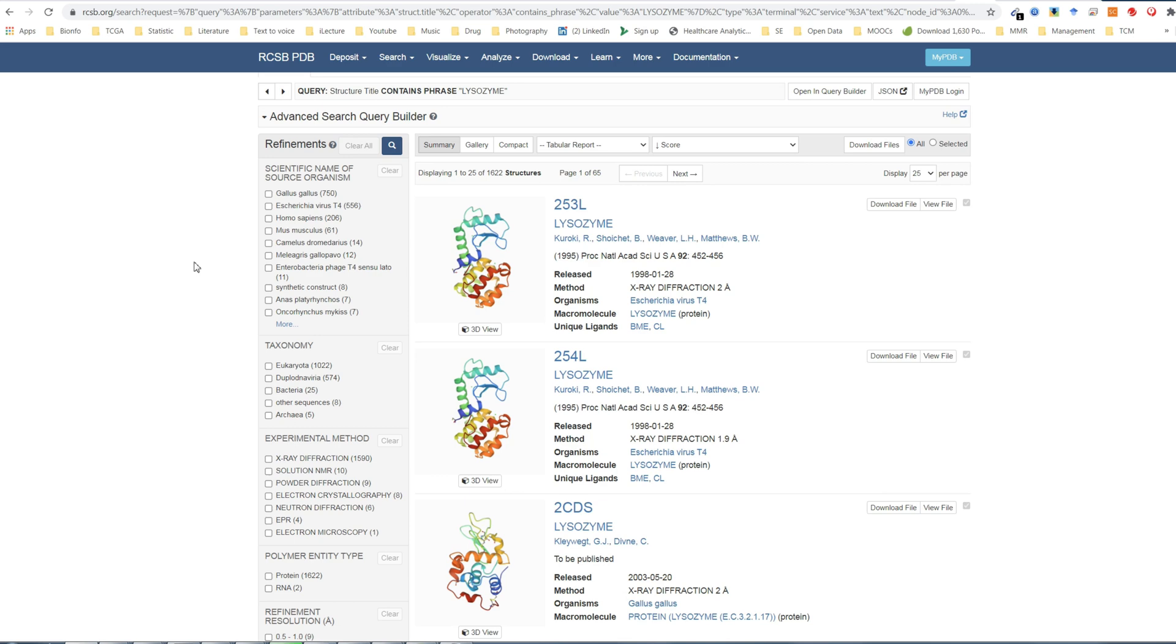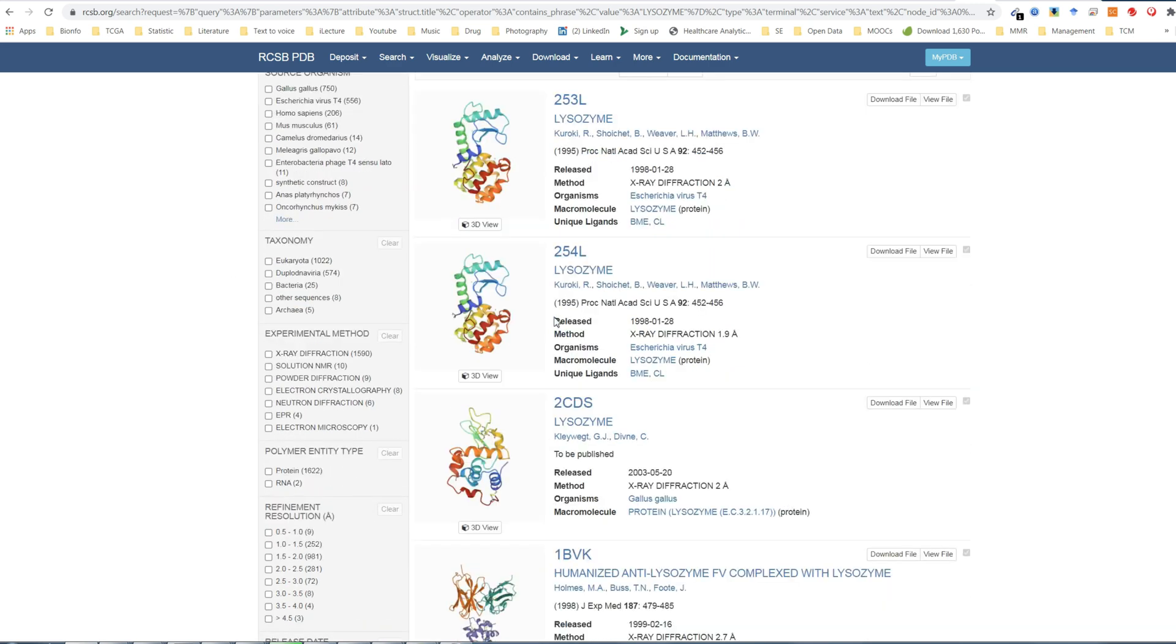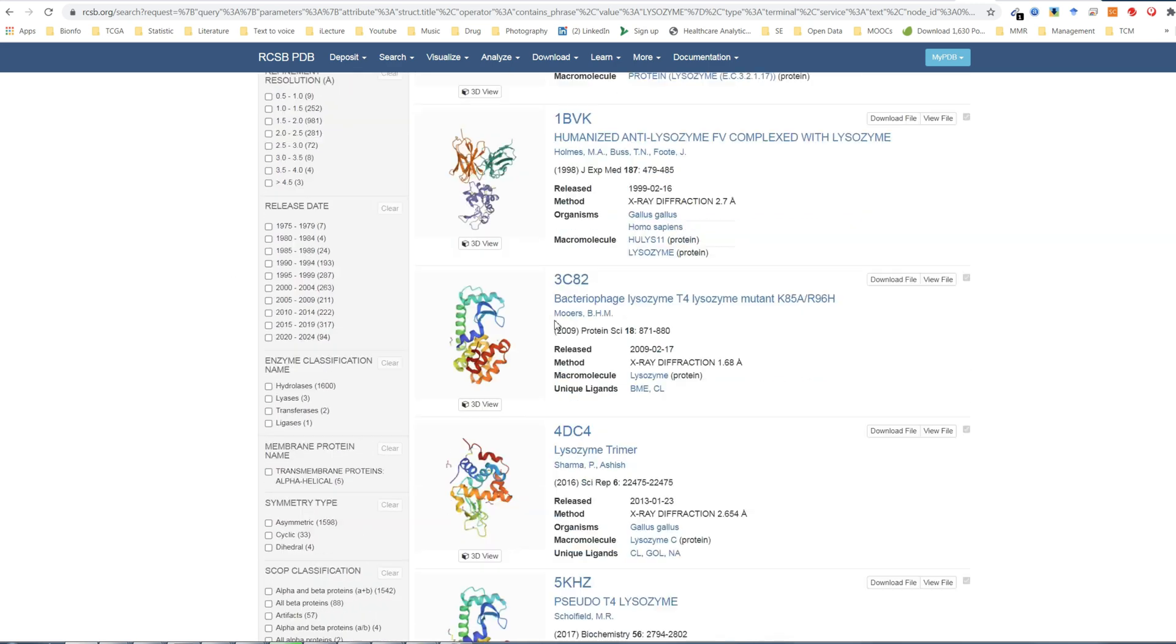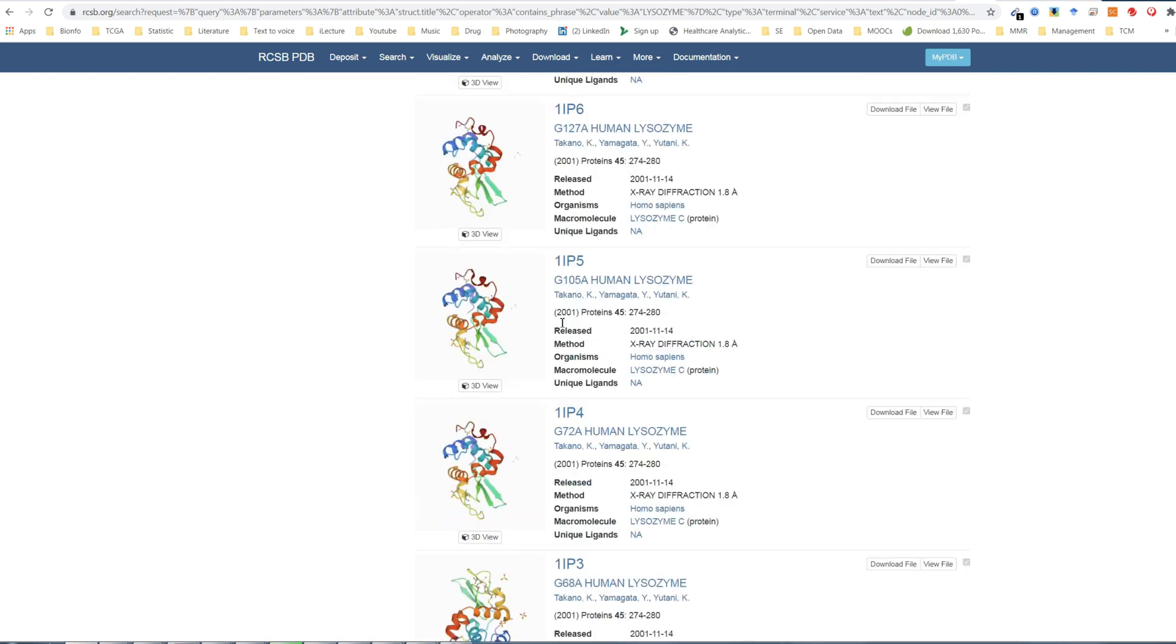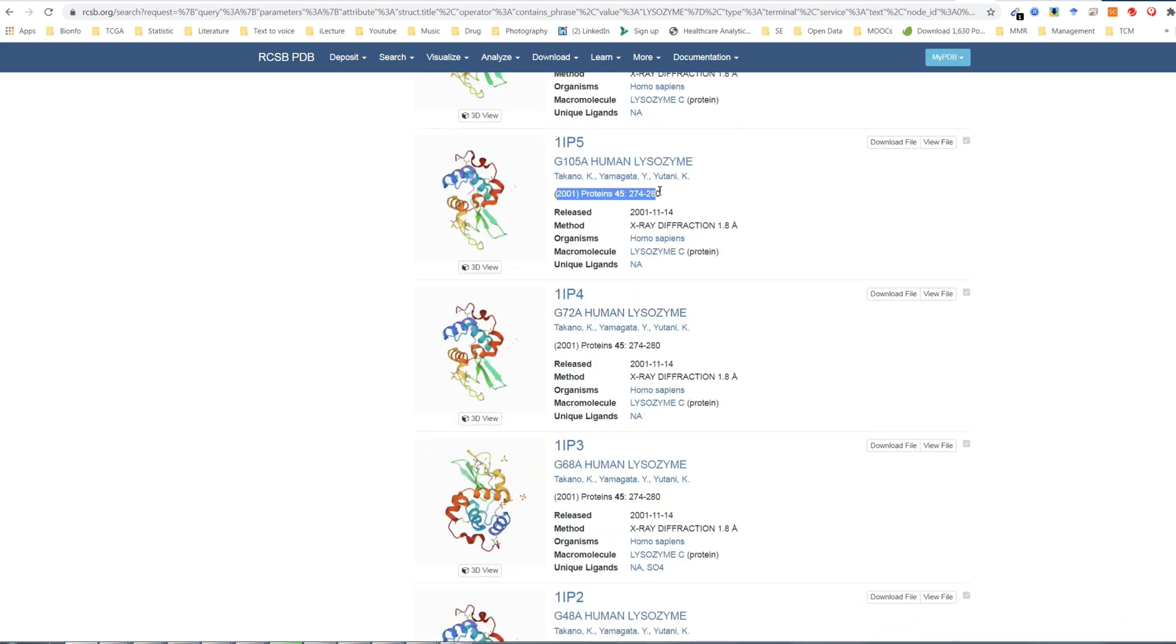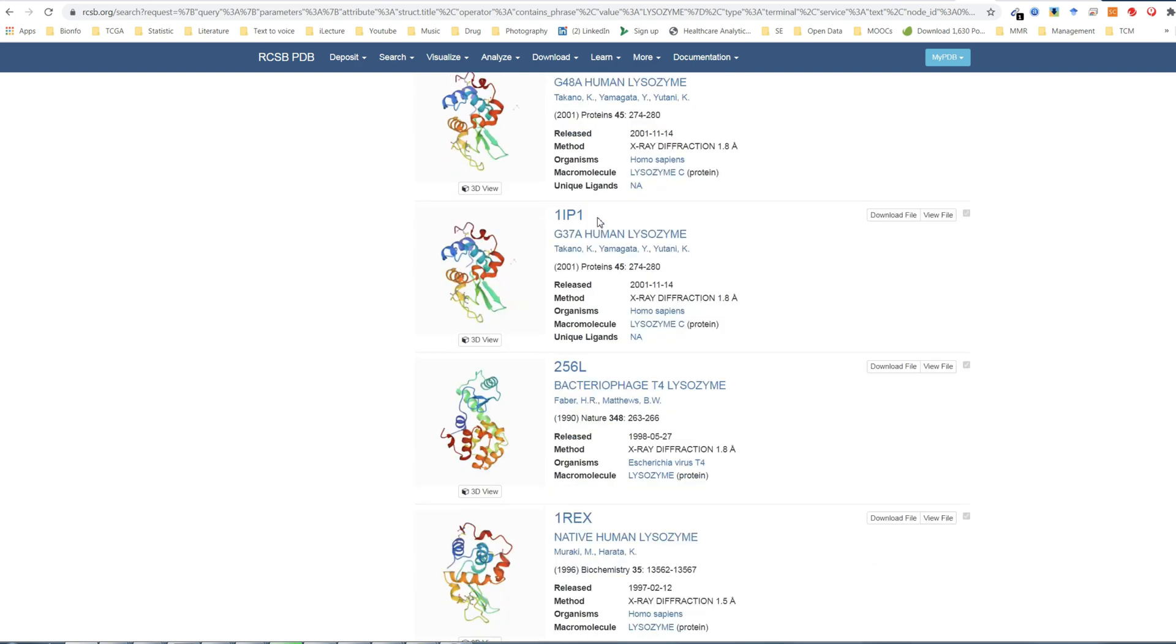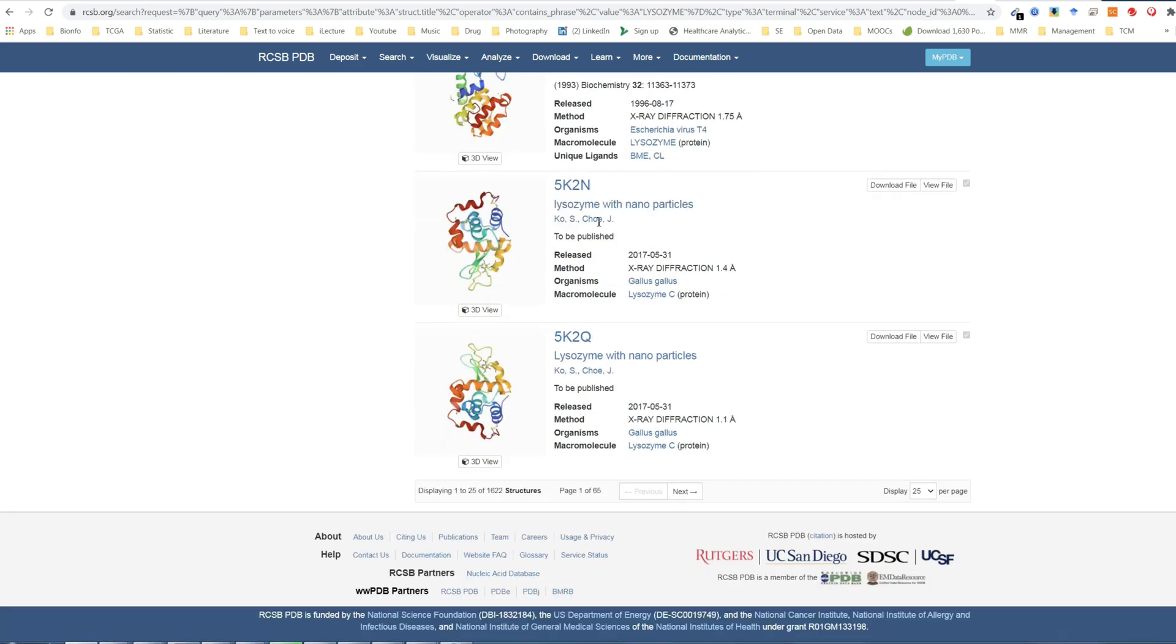If you look at the side here, you will see that there are many different structures that are published online, and you can see references to the articles that basically show where these structures were first published. You can also see that there is a huge number of pages of lysozyme structures.